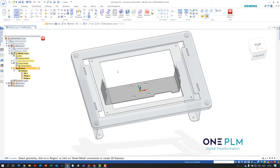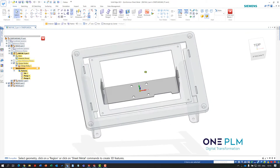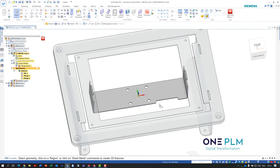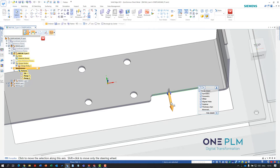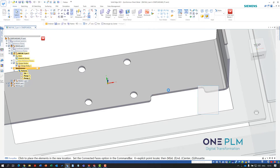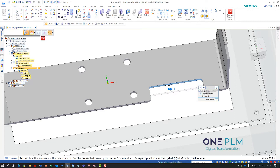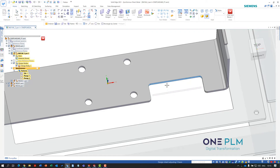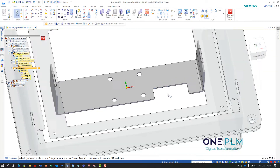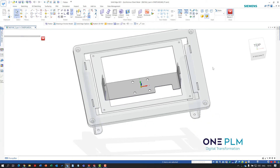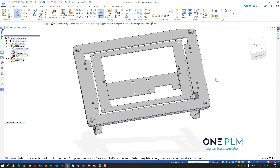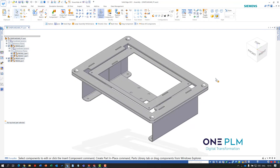That has now turned into sheet metal — we can see we've got a tab and two flanges. We could change the thickness if needed. On this version we actually needed some additional clearance, so because this is coming in as synchronous we can easily select a face and it will keep the tangency on those rounds. I'm then going to save and come back out of the assembly.